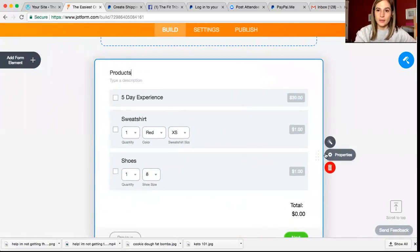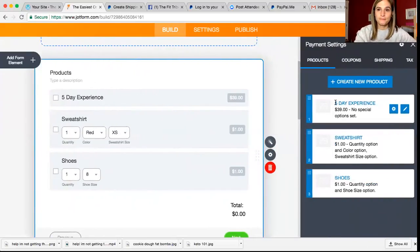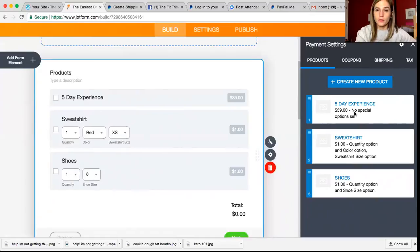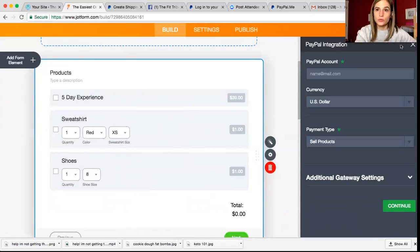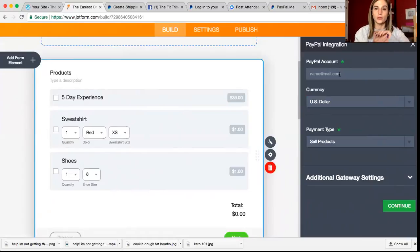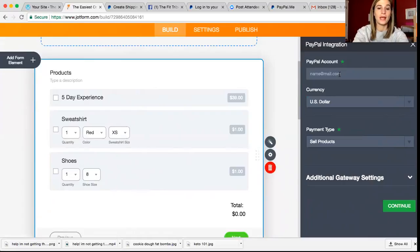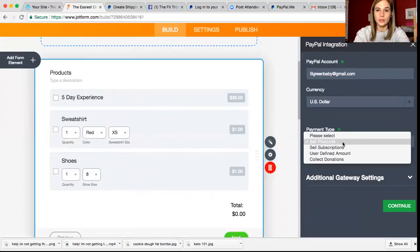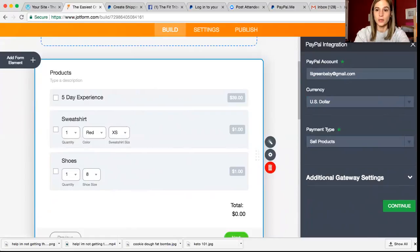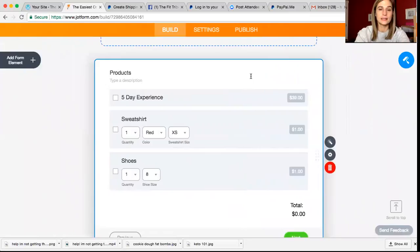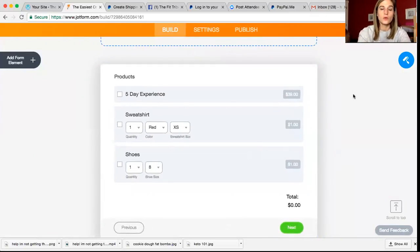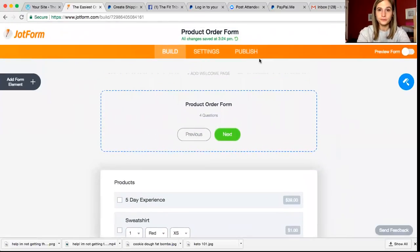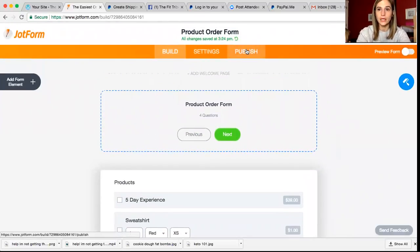Once you get that set up, you're going to click over here where it says payment settings. Let's see. Okay, so you're going to click payment settings and you're going to click the little wheel at the top and you are going to put your PayPal account email in. So mine is little green baby at gmail.com and you're going to pick sell products, continue. And that connects your PayPal account to this form.